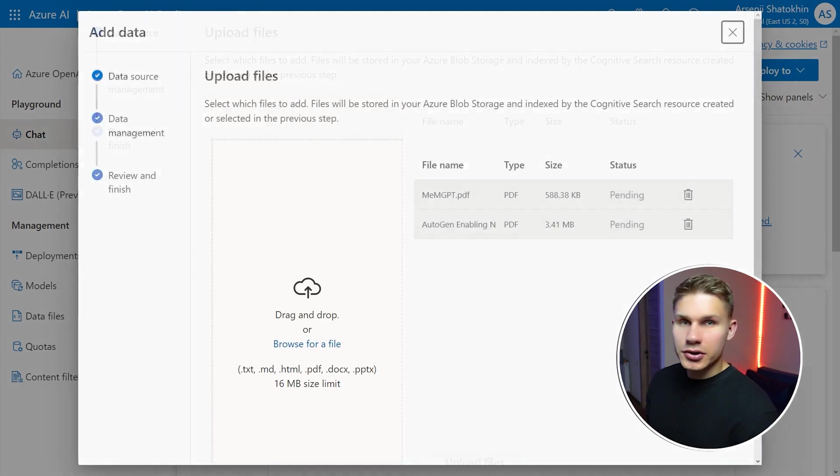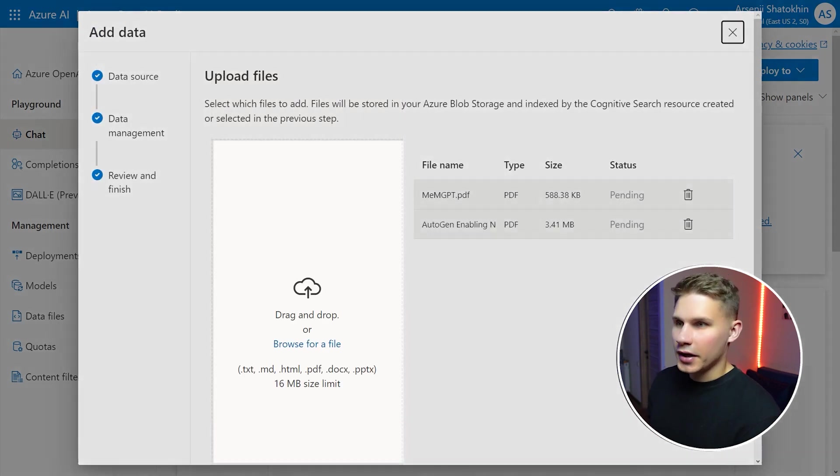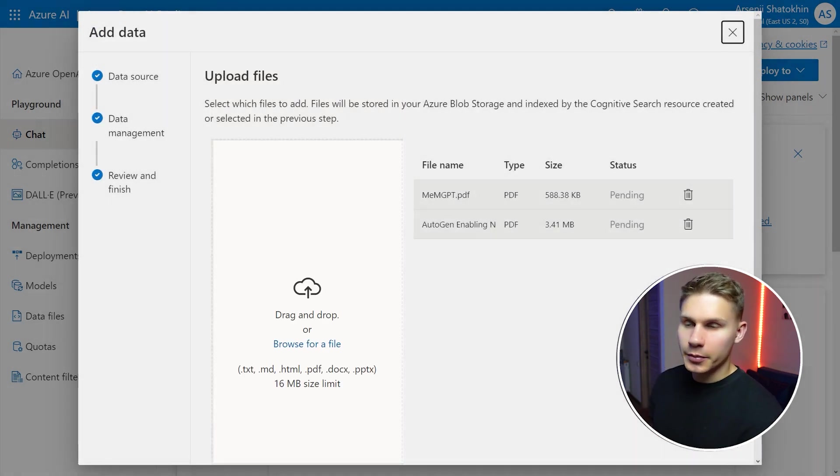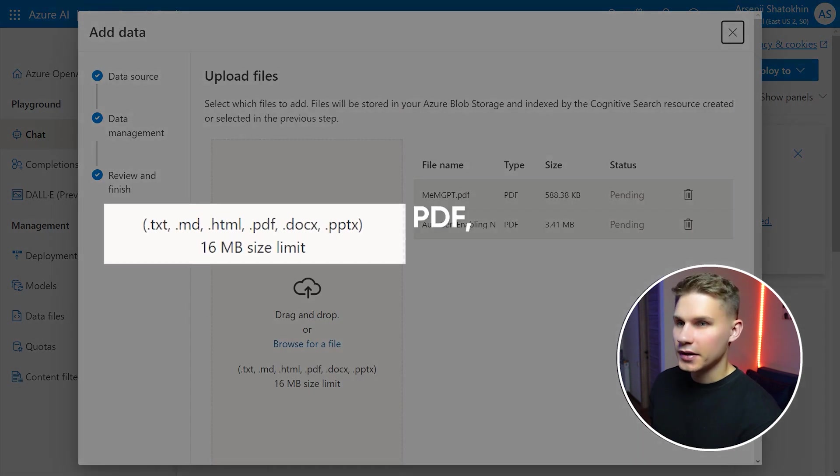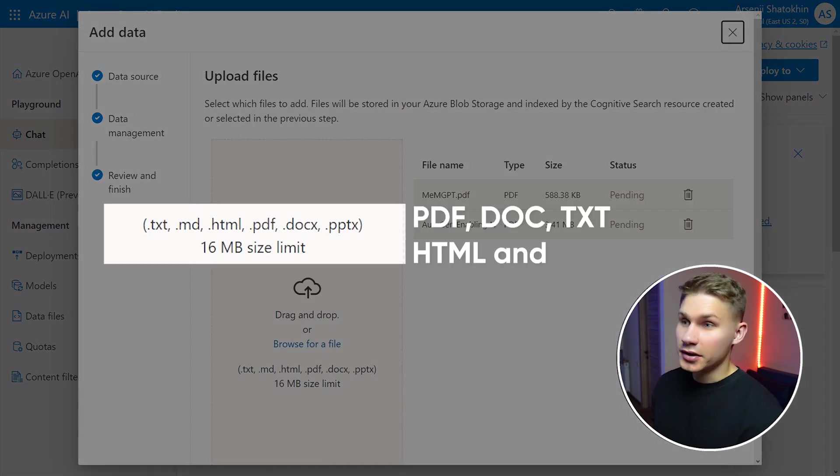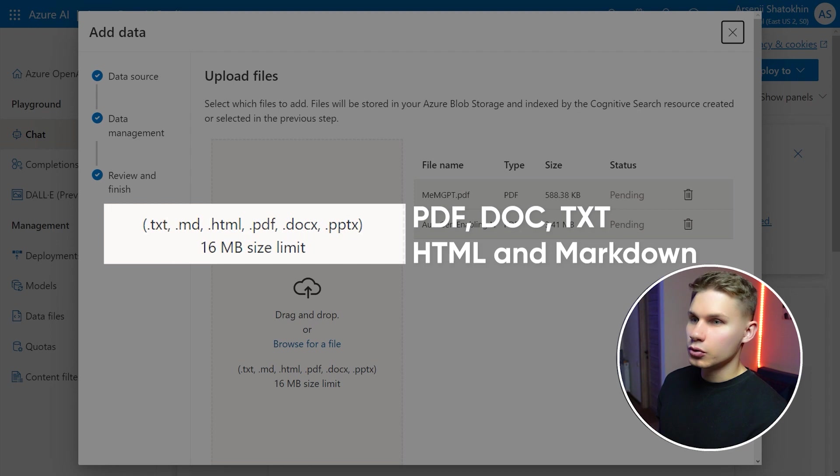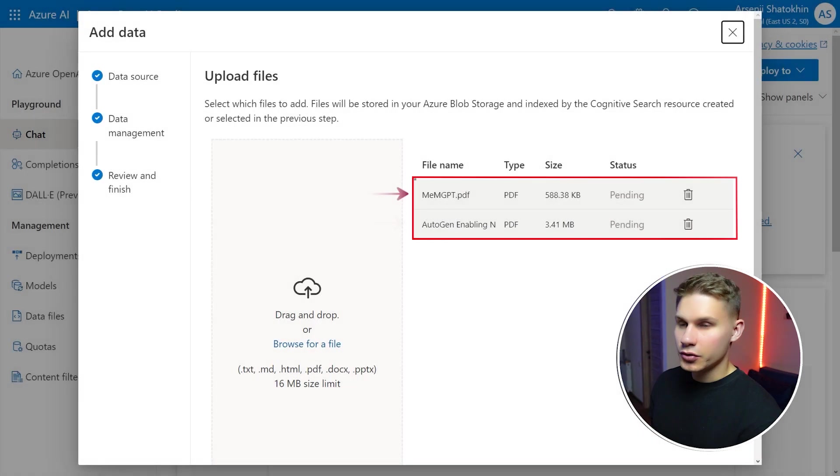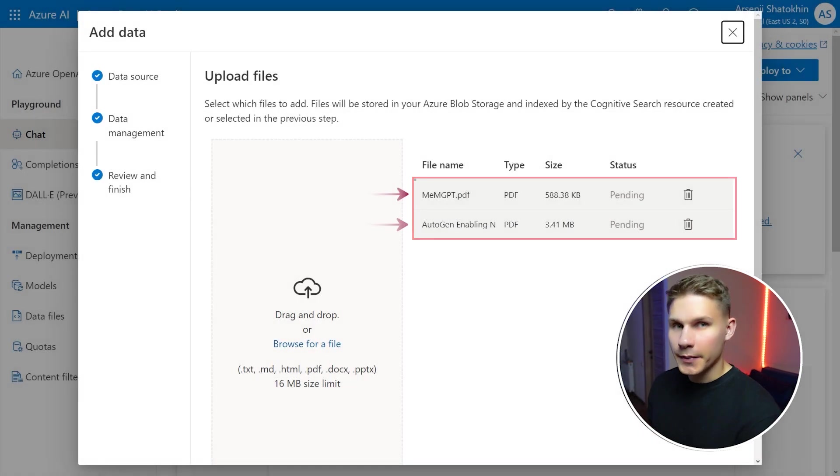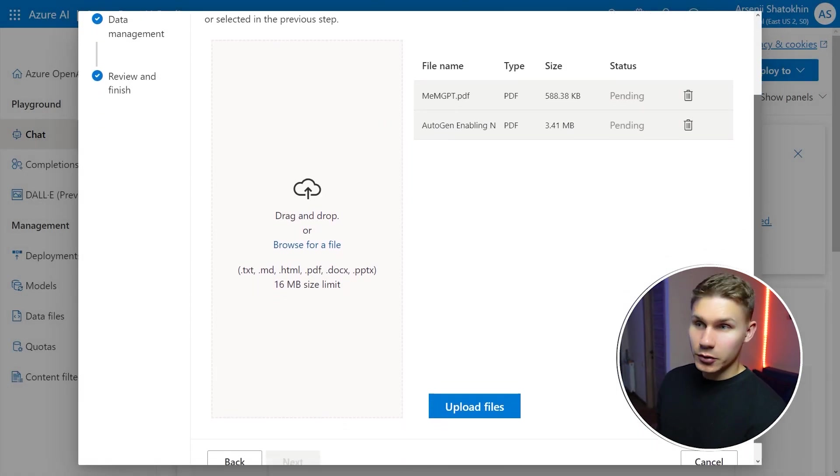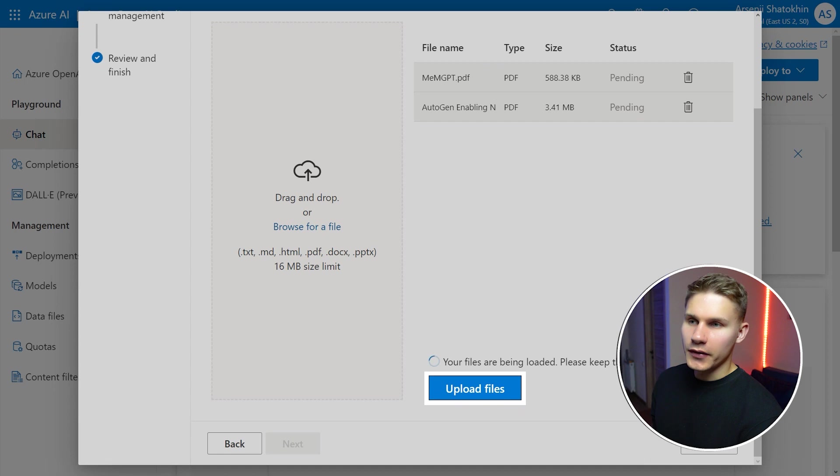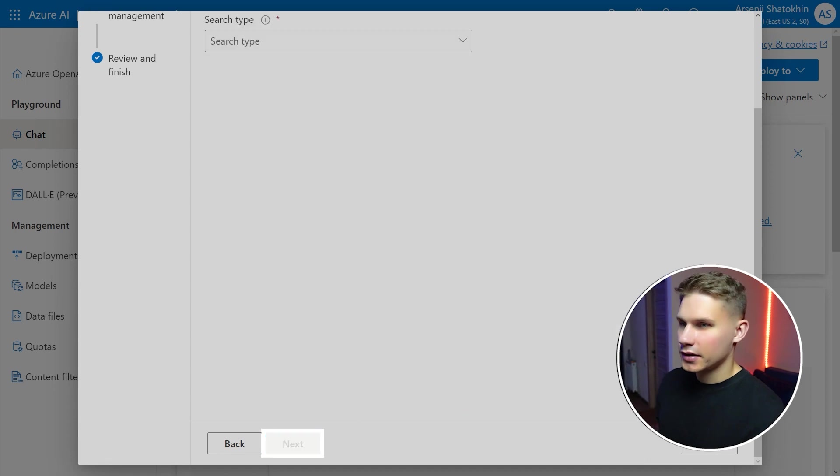Click on next and drag and drop your own files. It accepts all of the most common textual formats including PDF, doc, TXT, HTML and even markdown. I'm going to upload two recent AI research papers for MemGPT and AutoGen. Then I'm gonna click on upload files and then click next.